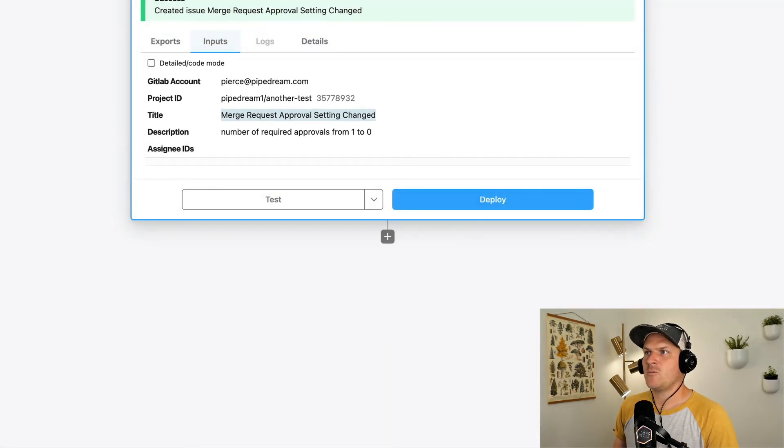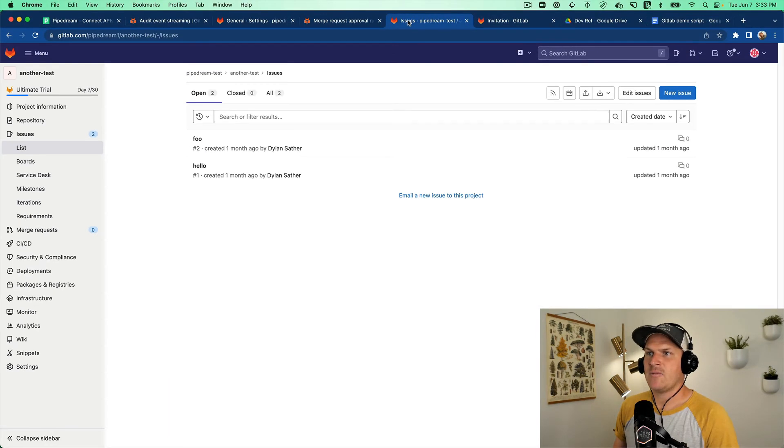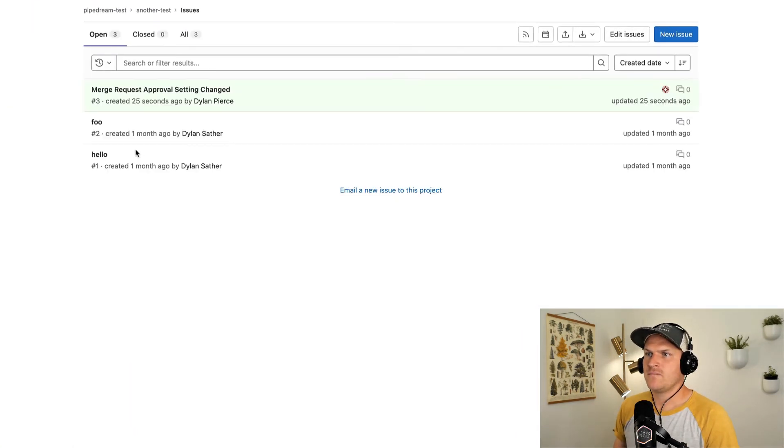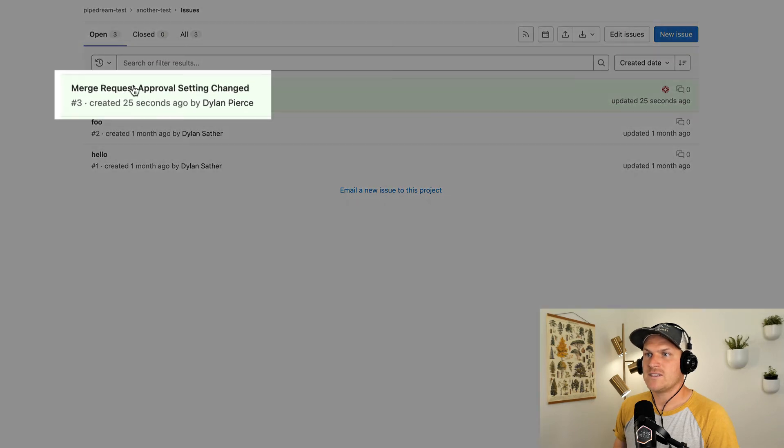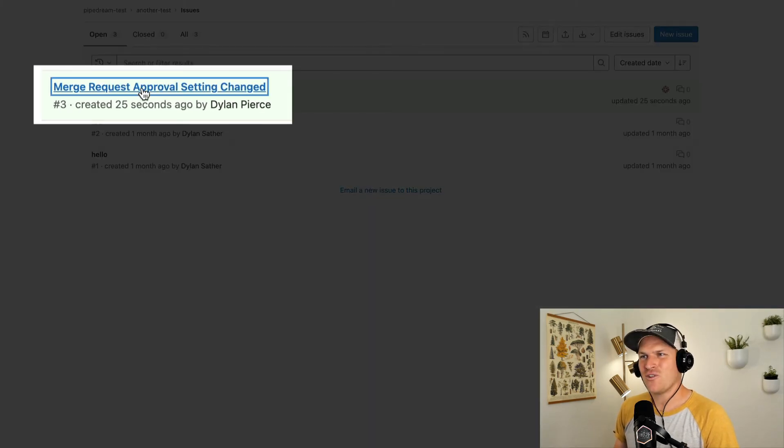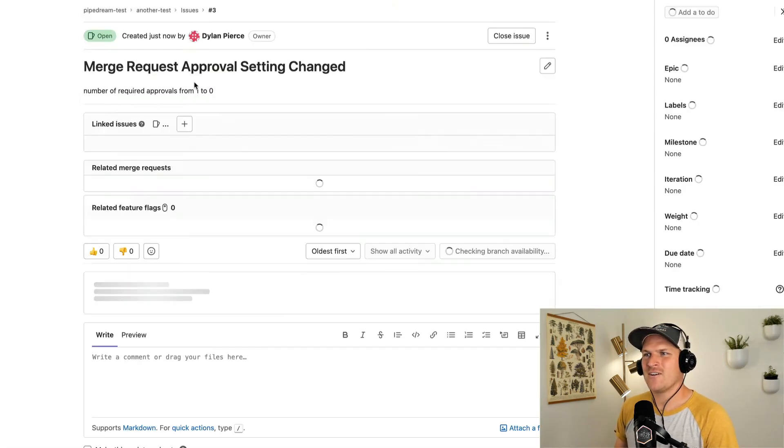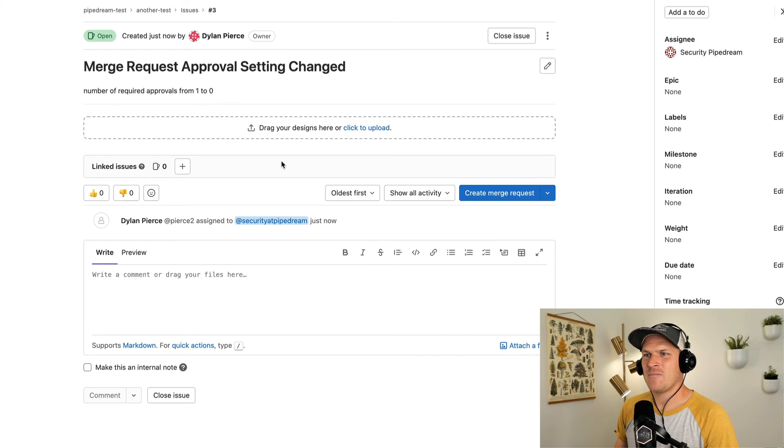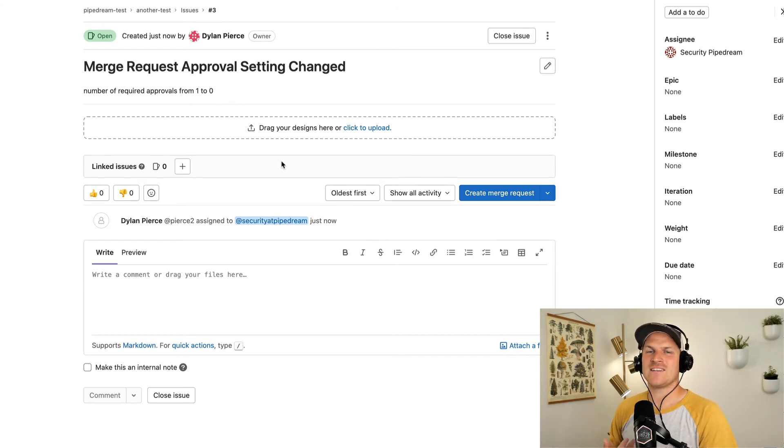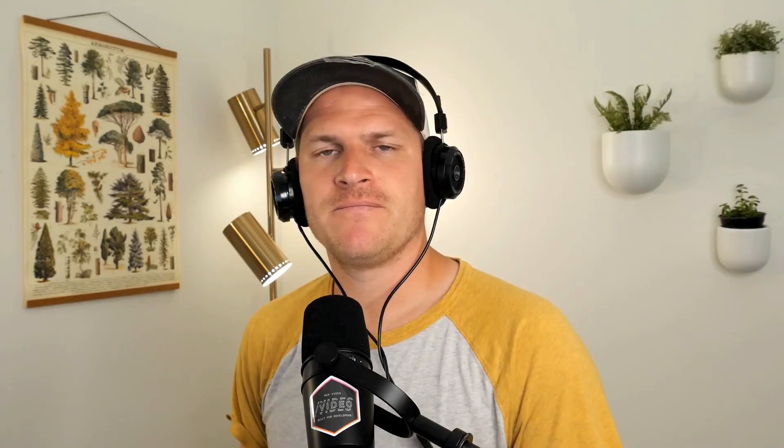Let's go back to GitLab and refresh our issues page. We can see that a brand new issue was created by our workflow right here in GitLab without us writing any code, maintaining any kind of servers, or adding existing code to another project.